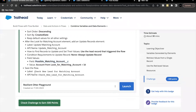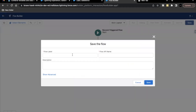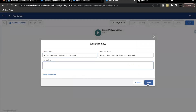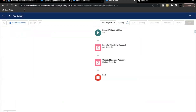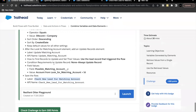The last thing we have to do is save our flow with the label 'Check New Lead for Matching Account'. Let's click on save. And we are good with our flow.